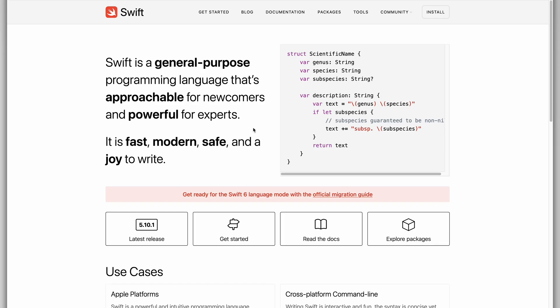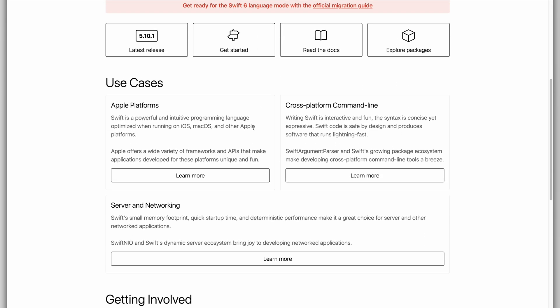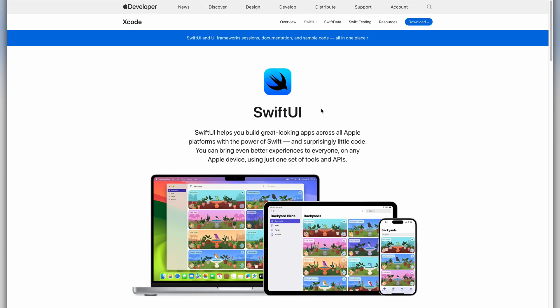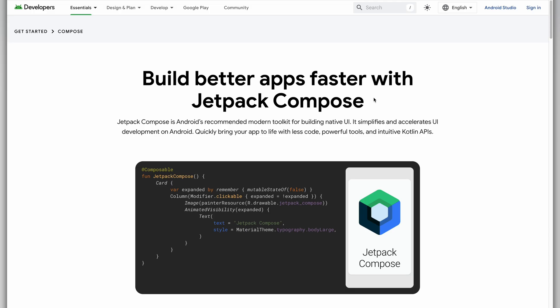Now that we get the basics out of the way, it is time to get technical. To become a mobile app developer, you only need to learn one language and one framework. To build iOS apps, you need to learn a programming language called Swift and a framework called SwiftUI. For Android, the language is called Kotlin and the framework is called Jetpack Compose.